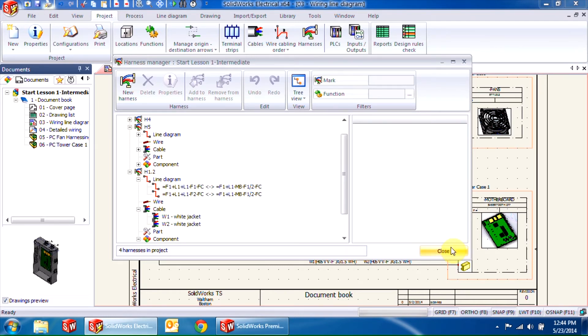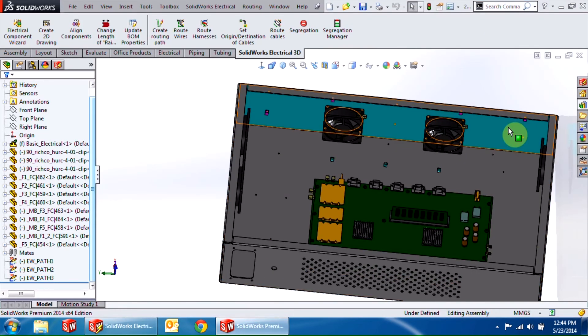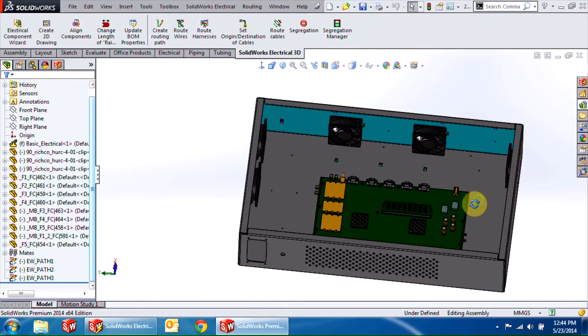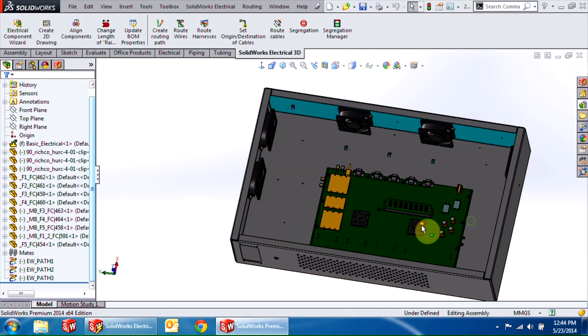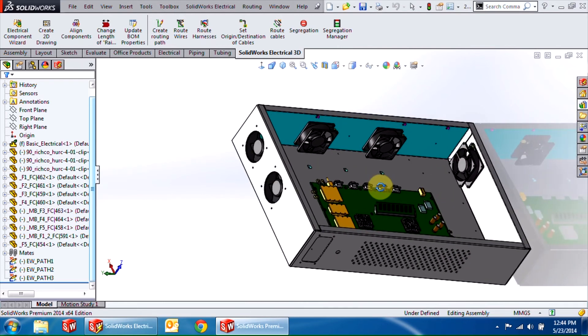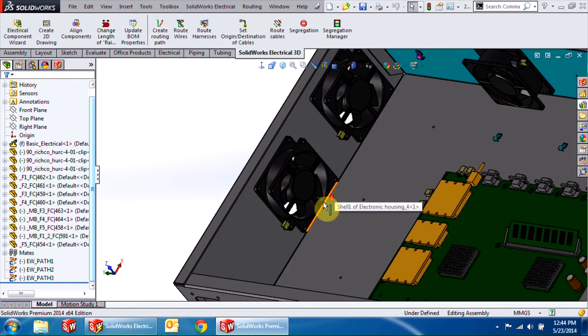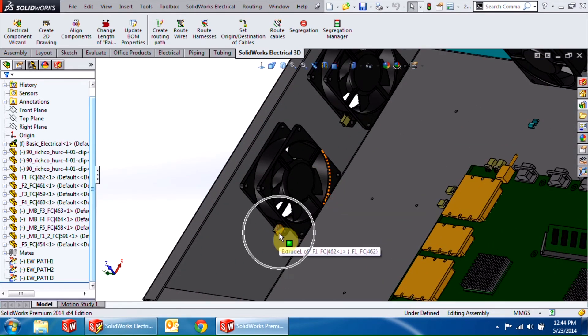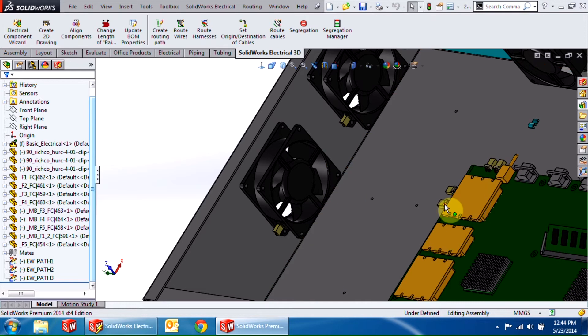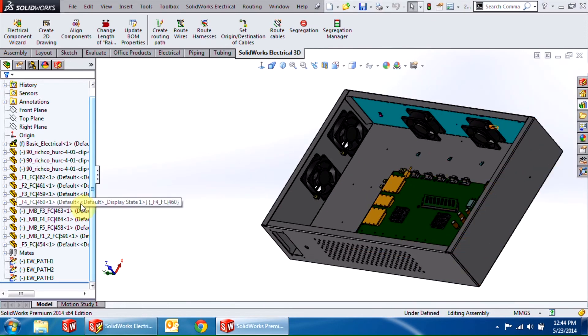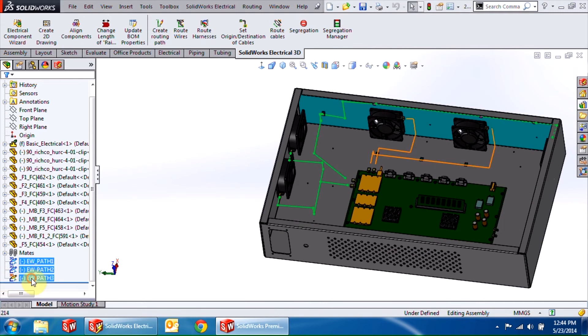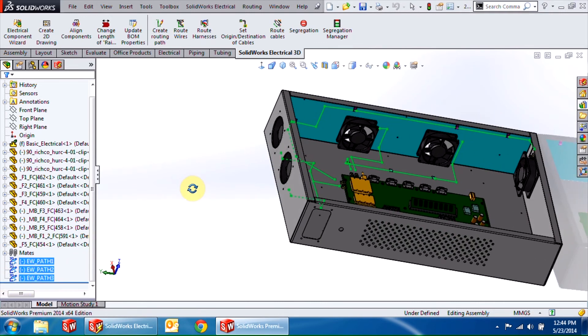Now that we're done creating our harnesses, let's go into the SOLIDWORKS 3D tool. Here I have my assembly which consists of the motherboard and five fans as well as the connectors I've already added. In addition, I've also created a few 3D sketches which will be used as routes for my harnesses.